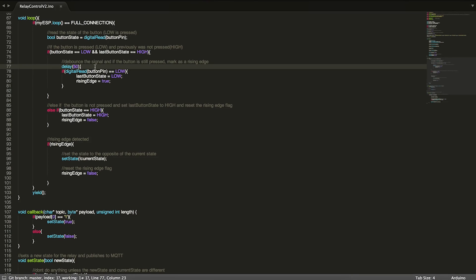Let any jitter in the system go away, and then we'll check our button again. Because we already know that it was previously unpressed, we don't need to check for last button state again. I'm just going to go ahead and read the pin.